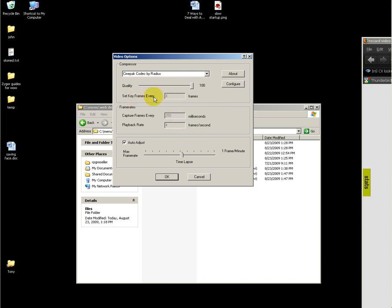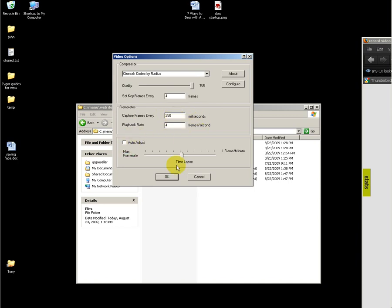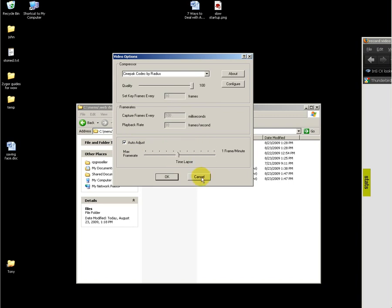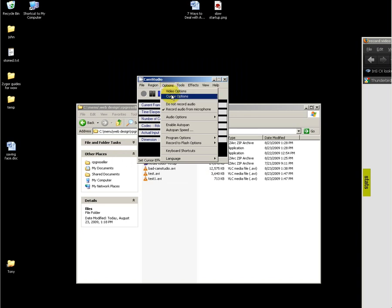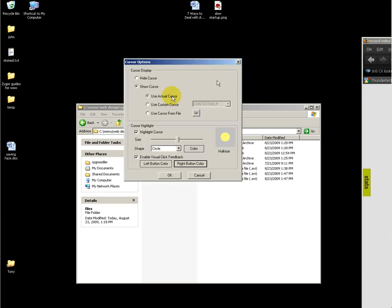I have keyframes every four frames and my frame rate is four frames per second, or one frame every 250 milliseconds. As long as you have auto-adjust selected, it's very easy to adjust that.